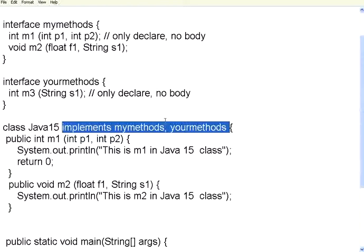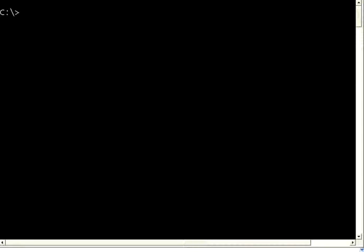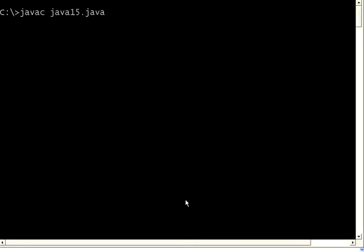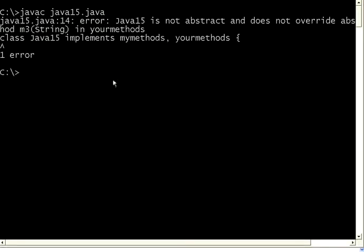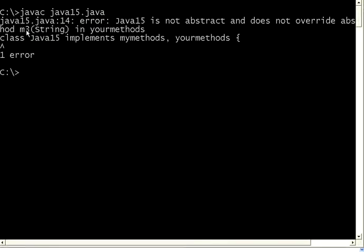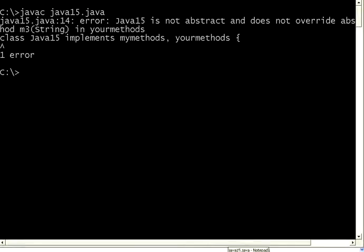So, in this class, you should have this method, this method, and this method. Let me go ahead and compile this, see what happens. So, it says, M3 in your methods is not implemented. It is not overridden over here.